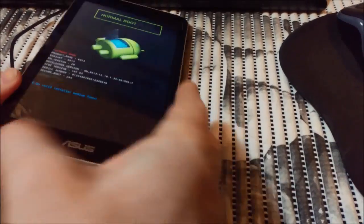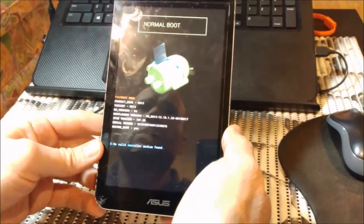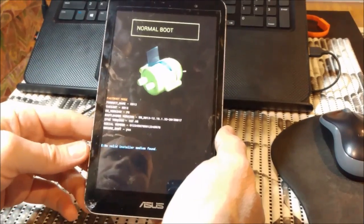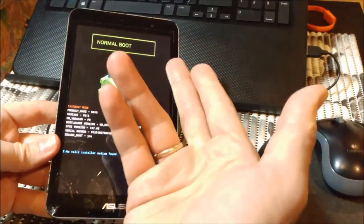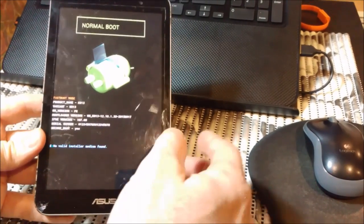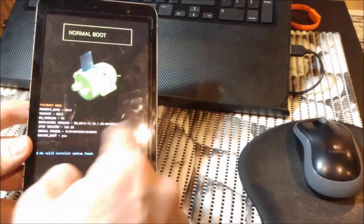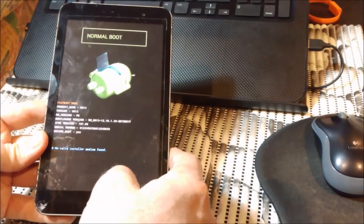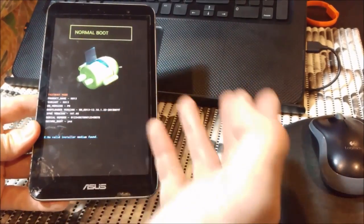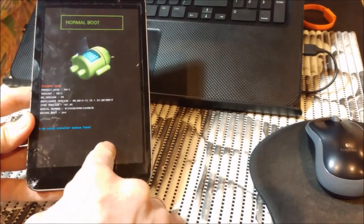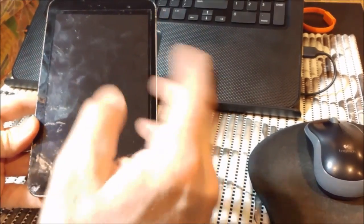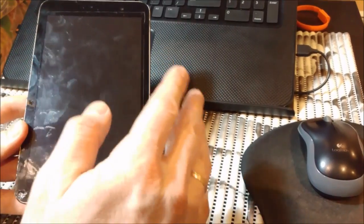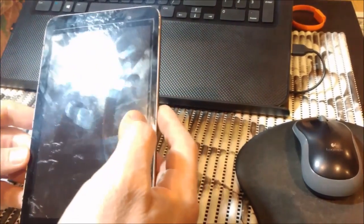Here I have ASUS MeMO Pad 7 model ME176C. When you start the tablet, it will show you the ASUS logo and it will circle forever. It had two variants - it could load to this menu or it could load to fastboot 1 2 3, and that's it. It wasn't loading and we couldn't flash it or anything.